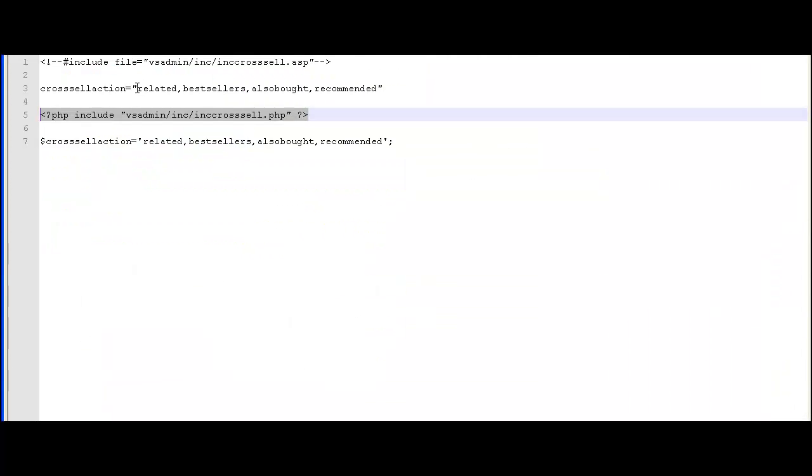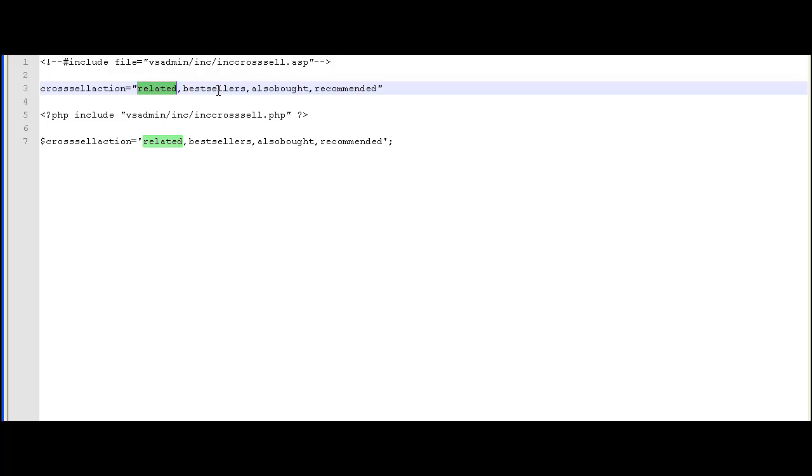We've set up a related product here so this line needs to go into your include.asp or .php. You can set up related, bestsellers, also bought and recommended items. We'll show you now how to set up a recommended item.